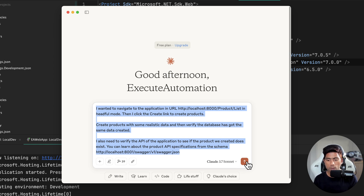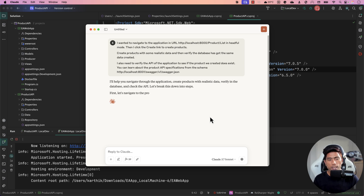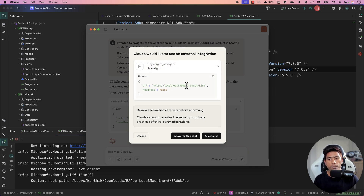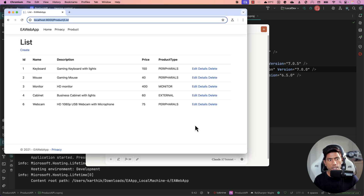I hit send and it immediately tells me it will first navigate to the application. It invokes the playwright_navigate tool with the headless parameter set to false because I specified headful mode. You can see the browser being launched — it navigated to the application page.